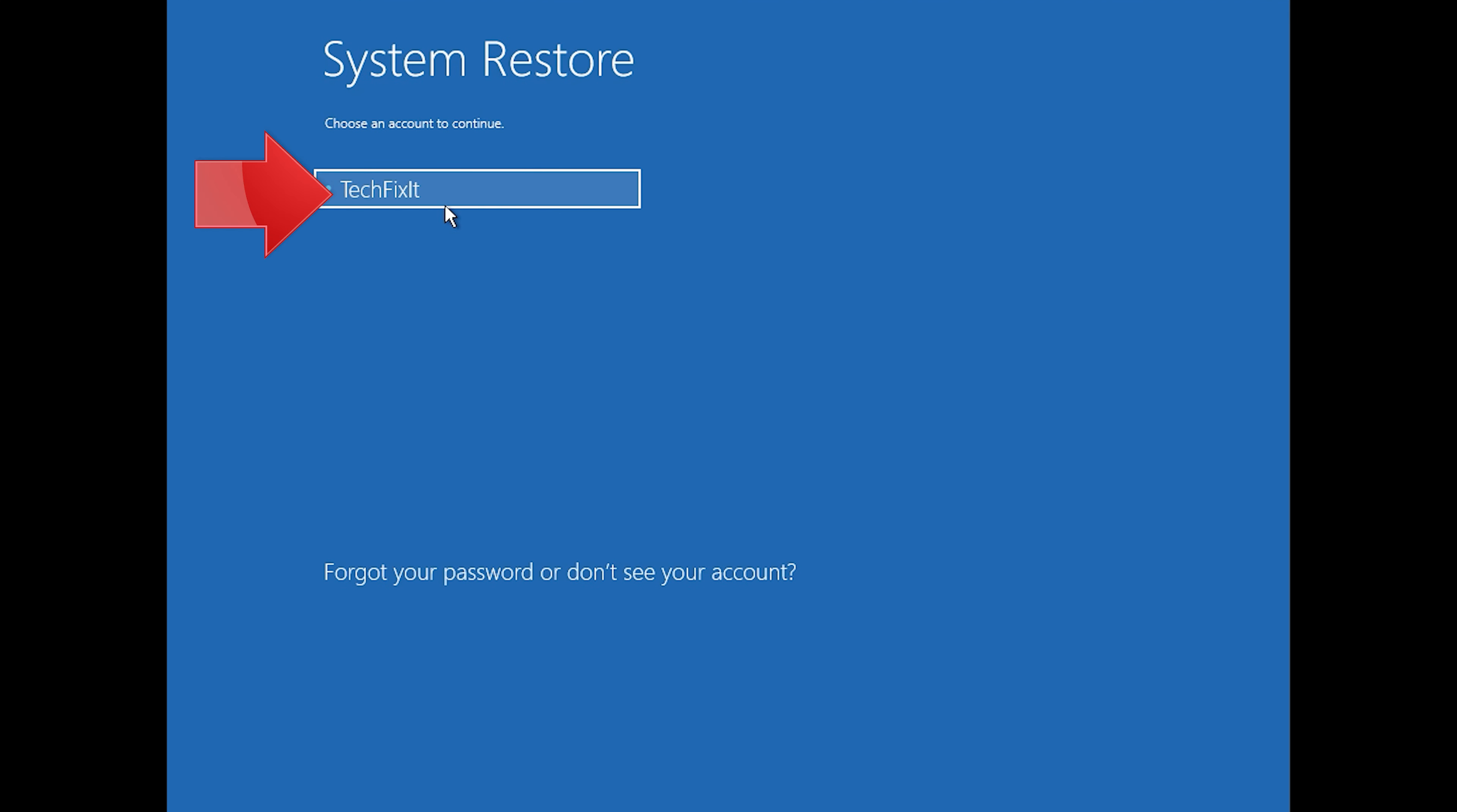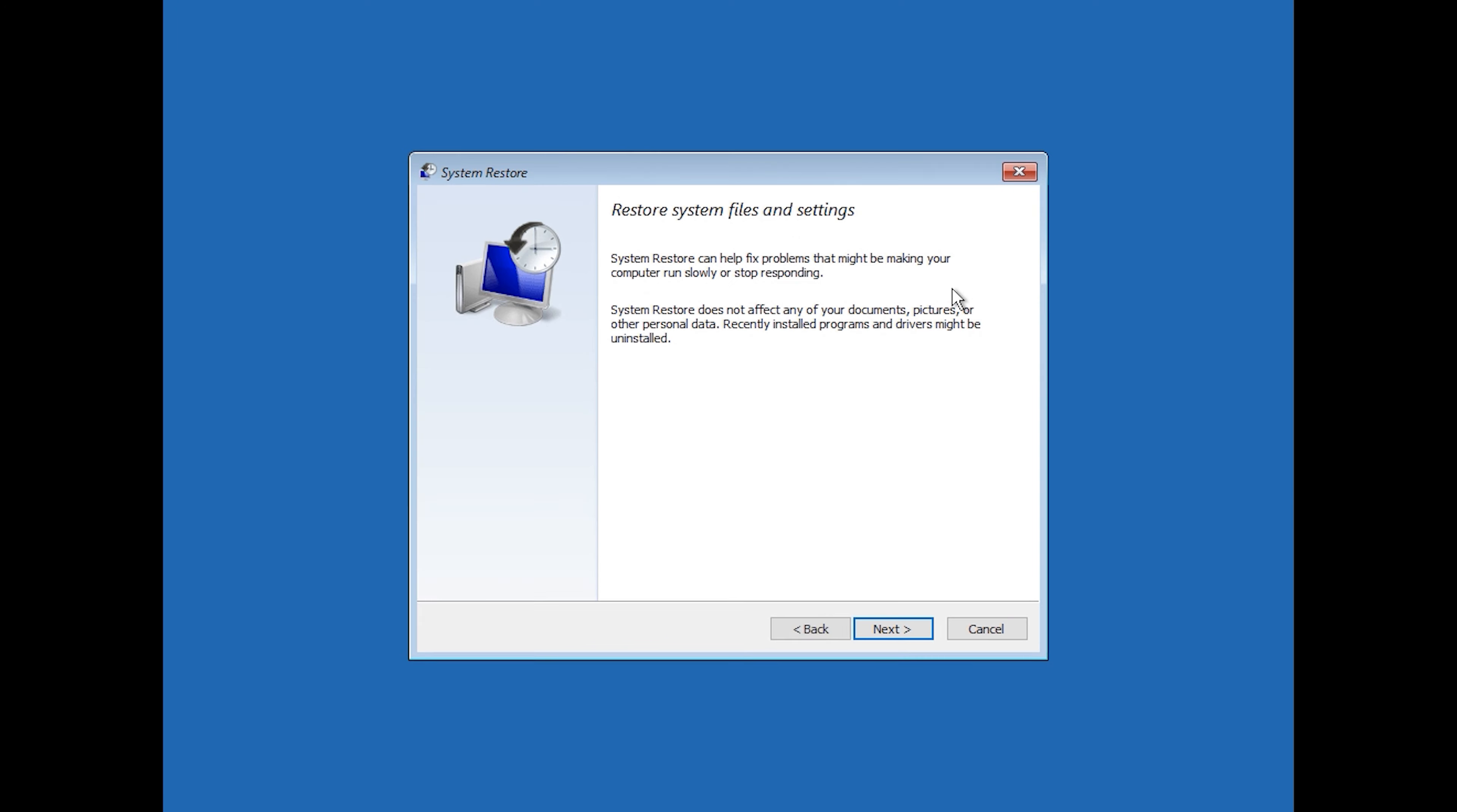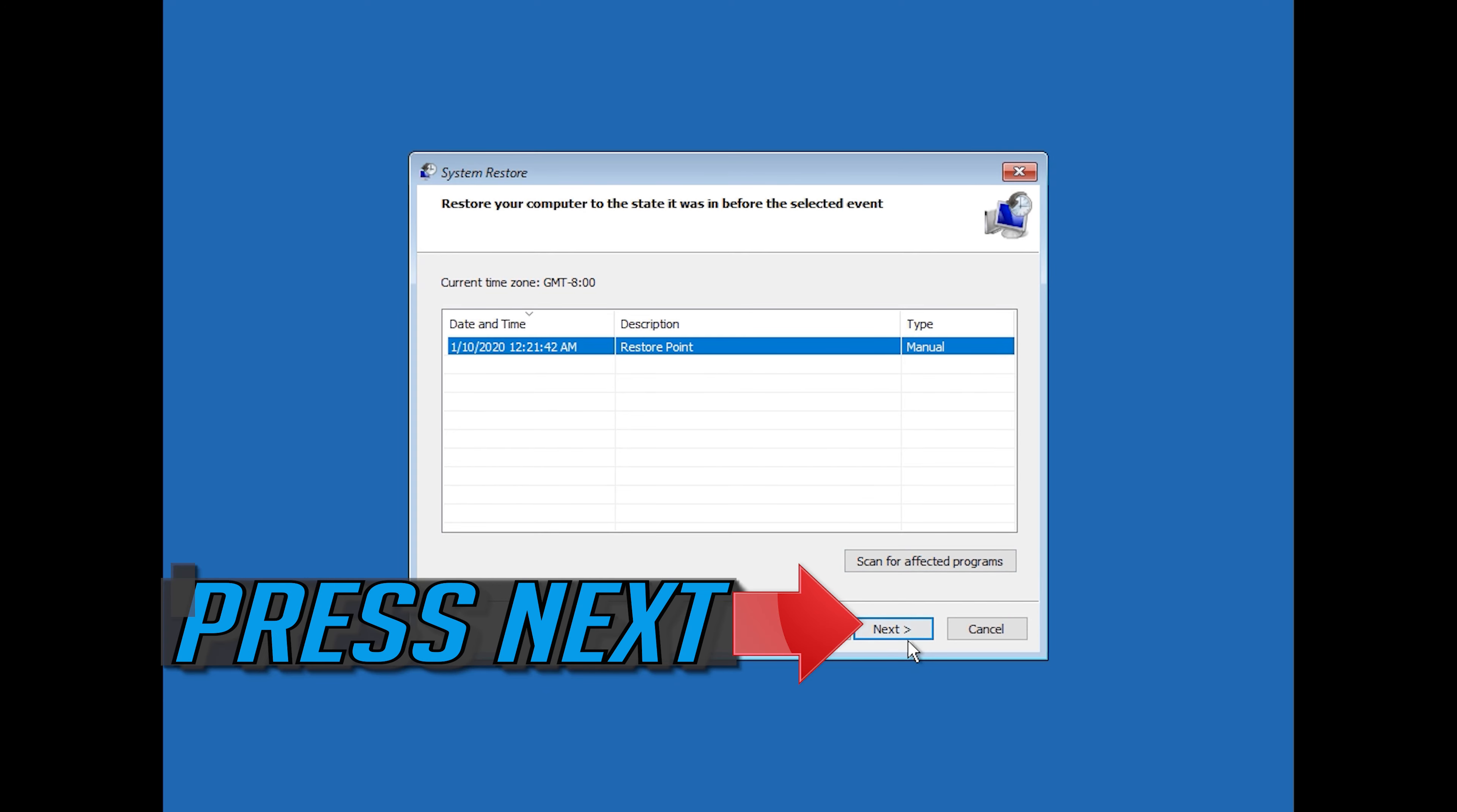Select your account. Press Next. Select your latest restore point. Press Next.